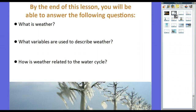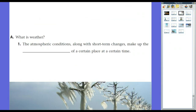By the end of this lesson, you will be able to answer these three questions. One, what is weather? Two, what variables are used to describe weather? And three, how is weather related to the water cycle? So let's go ahead and get started and answer the very first question: what is weather?